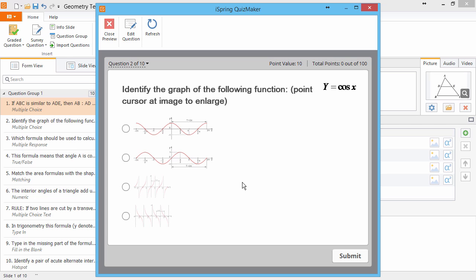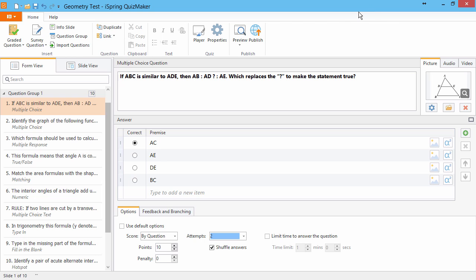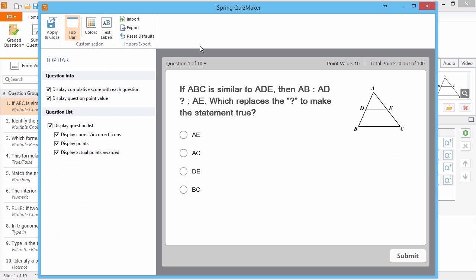You can also change this text to another language, or to a message of your choosing. Go to Player, and click Text Labels.